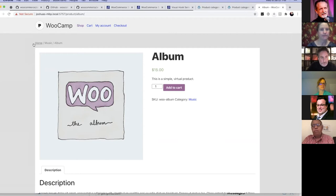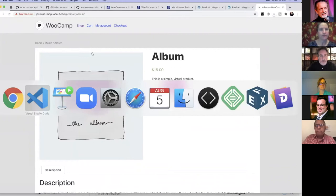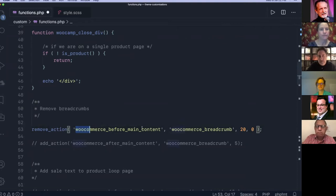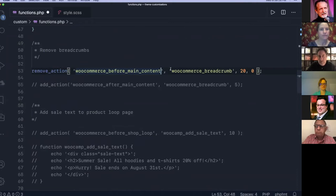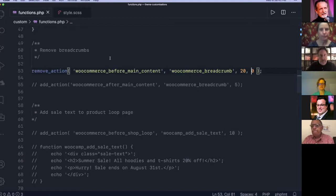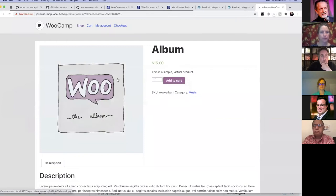Now let's say we've added something and we want to remove something. A quick example: I'm going to remove the breadcrumbs. We saw before those were hooked into the woocommerce_before_main_content hook. We use remove_action with that hook, the function name woocommerce_breadcrumb, the priority of 20, and zero accepted arguments since we're removing. After saving, the breadcrumbs are removed.